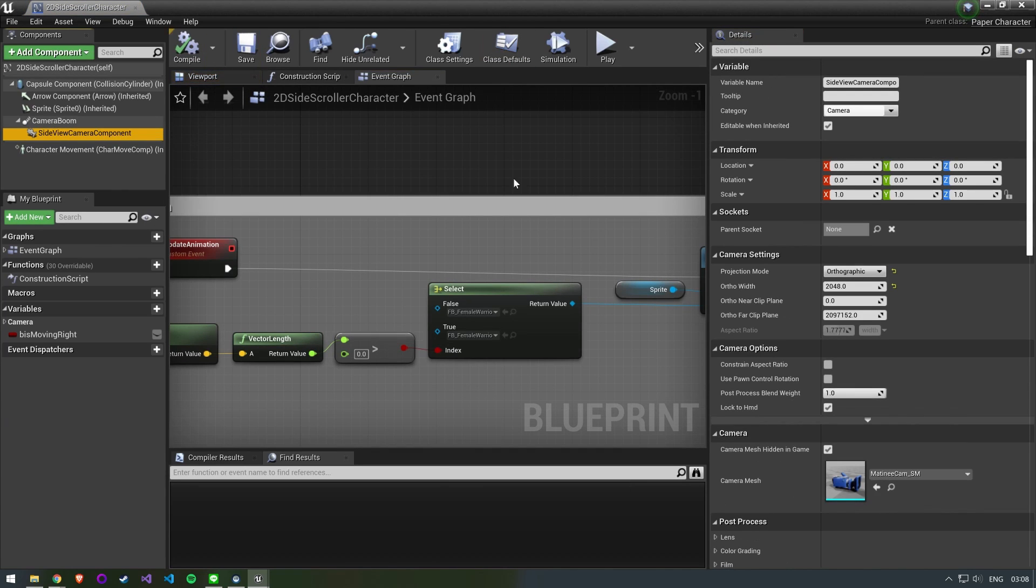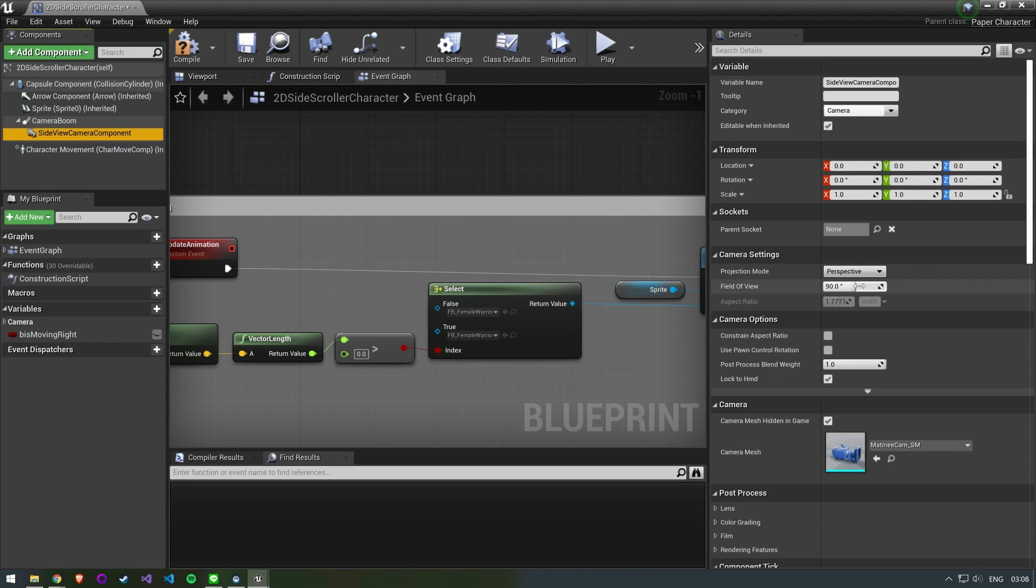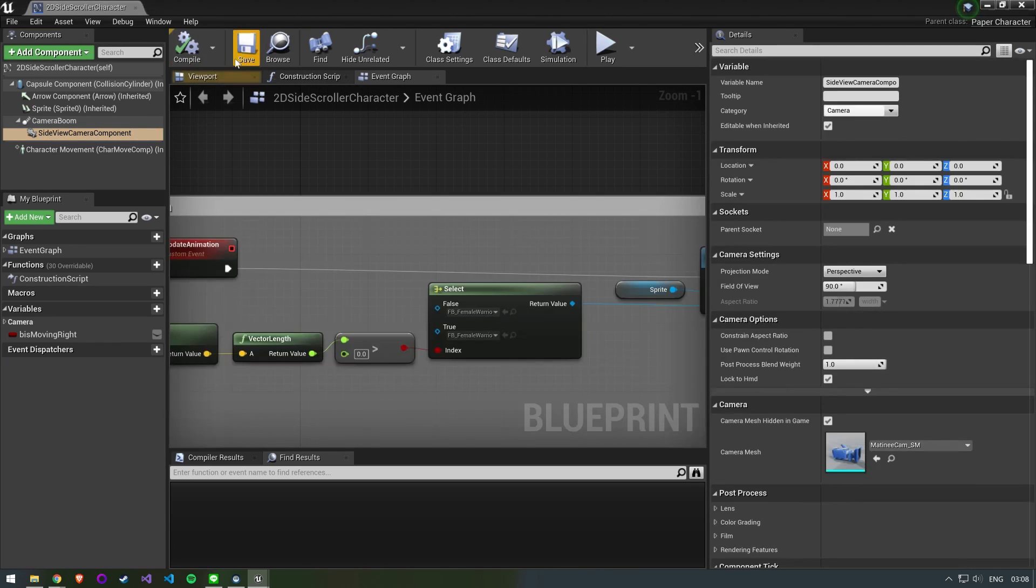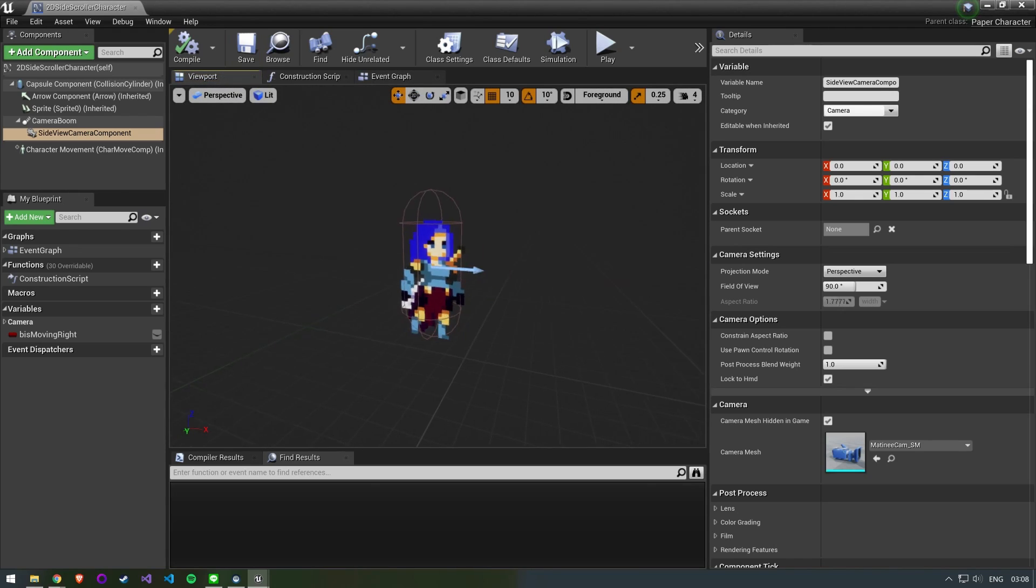Select the Side View Camera component. We want to change the camera from orthographic to perspective. This will allow us to see everything in 3D rather than having it be flattened.